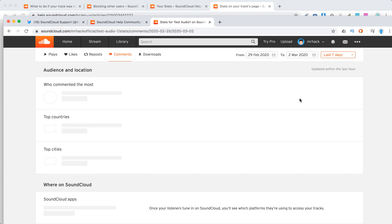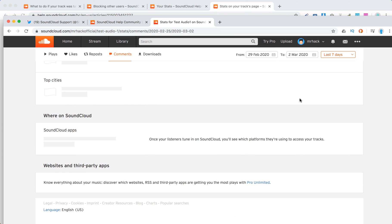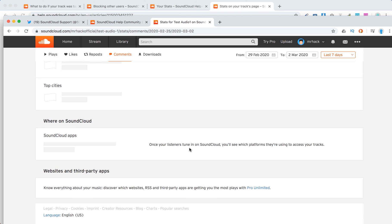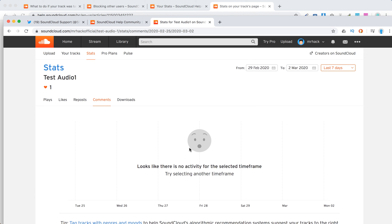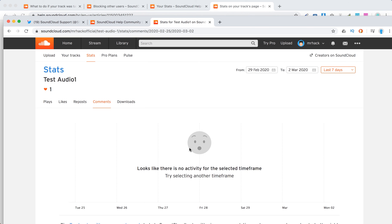And then you will see geography, where on SoundCloud it was played, websites and third-party apps. So stuff like that.